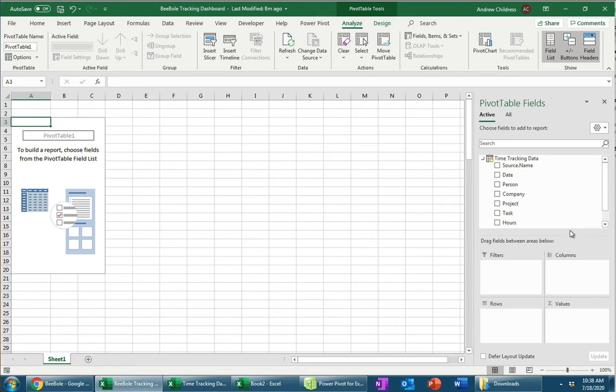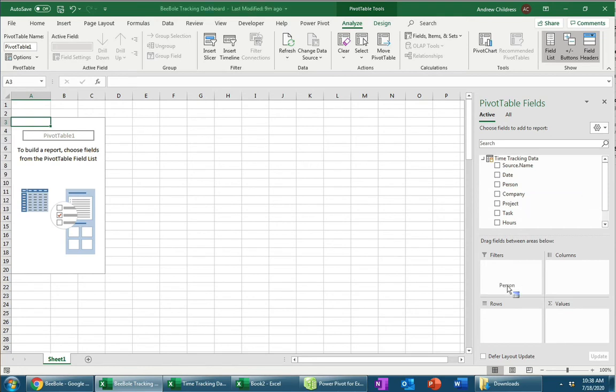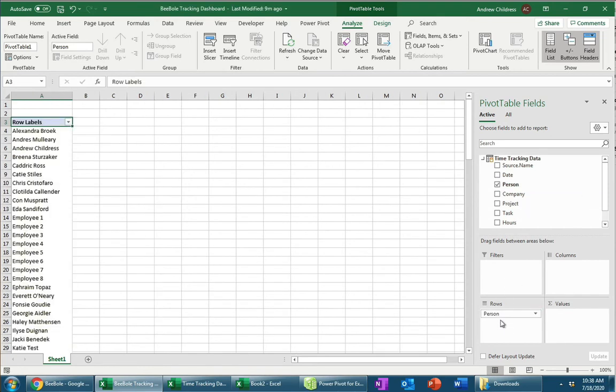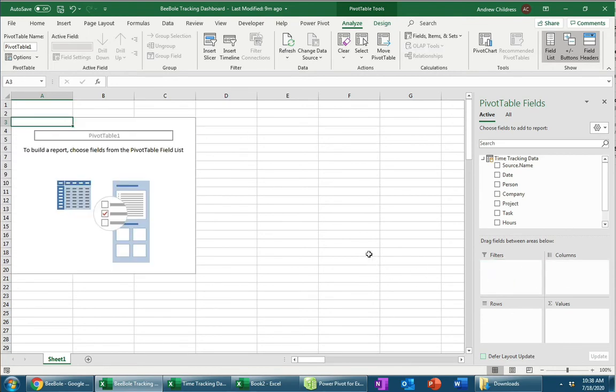So you'll notice the fields here are labeled Filters, Columns, Rows, and Values. And depending on where I put a field is how the pivot table behaves. So if I take Person and move it to Rows, you'll see each person on their own row. But if I put it in Columns instead, then you can see that the columns represent each person in our data set. I'm going to go ahead and pull that field out for now. And let's start off by putting Company in the Rows list.